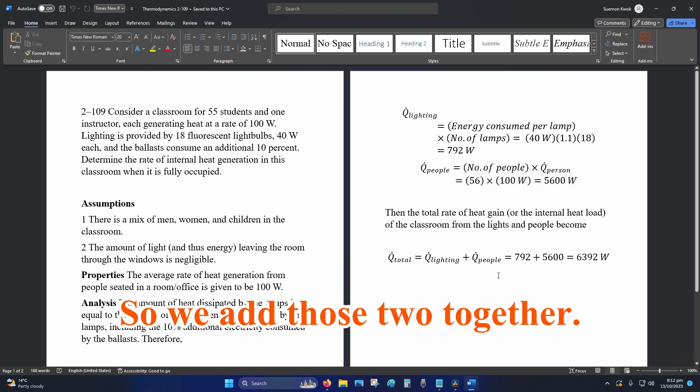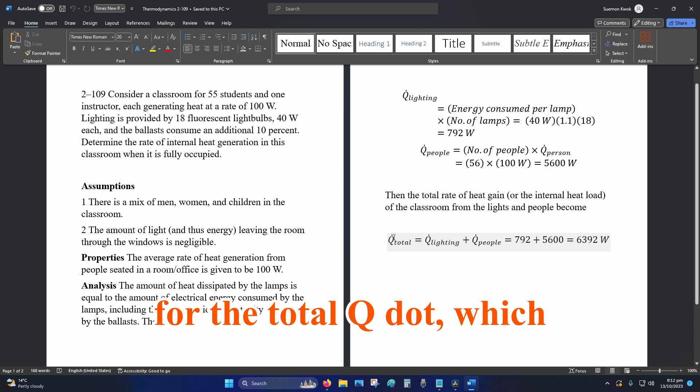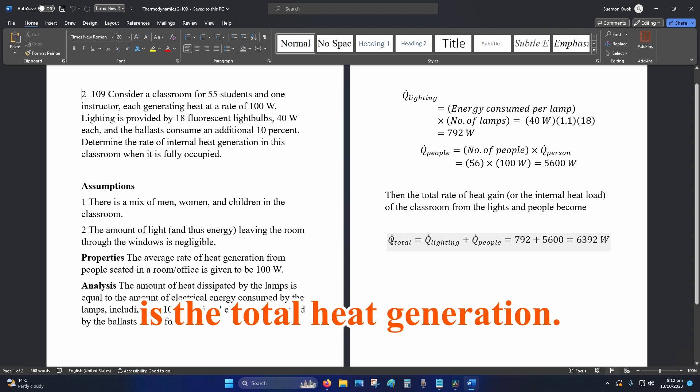So we add those two together. So 792 plus 5,600 is equal to 6,392 watts for the total Q dot which is the total heat generation.